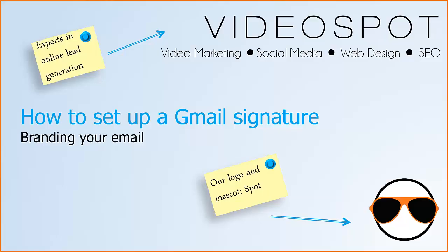Hello, welcome to another video tutorial by VideoSpot. Today we're going to be looking at how to set up a Gmail signature, so a branded signature in your email using the Gmail interface. So let's go ahead and take a look at how we can do that.